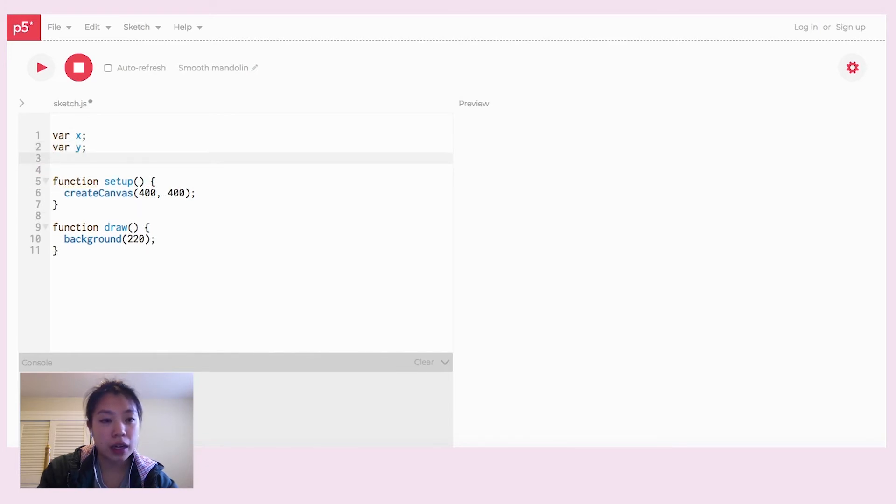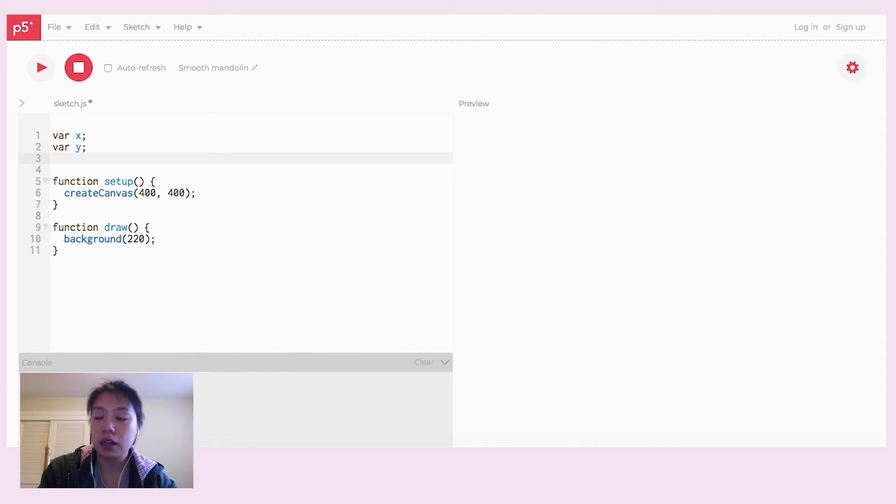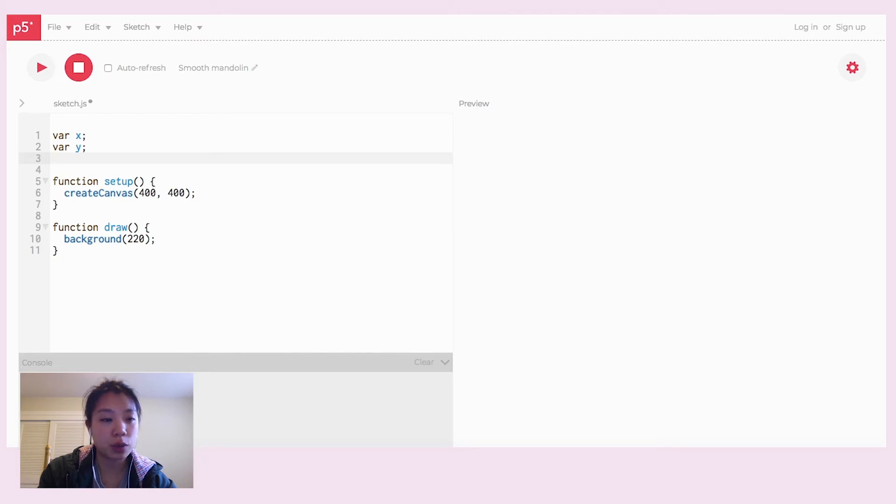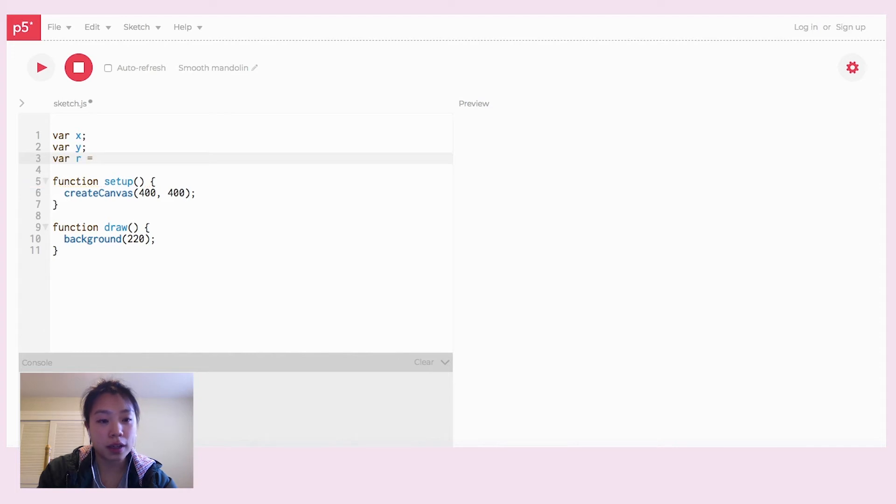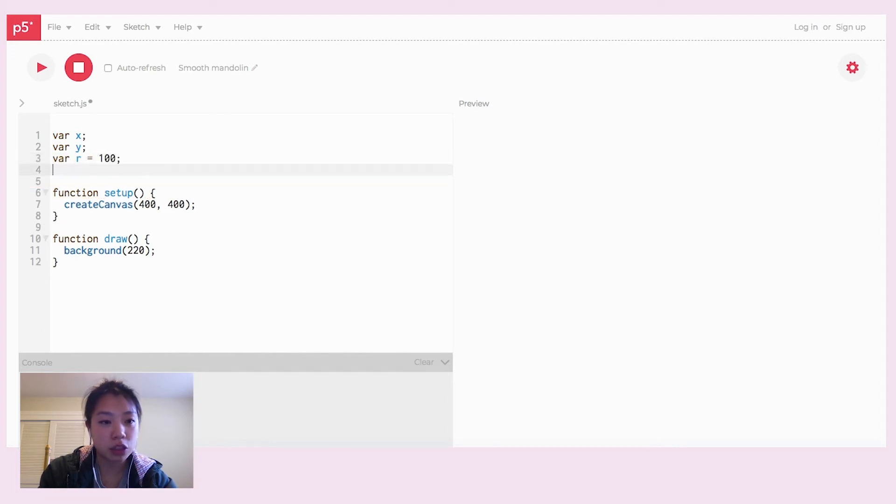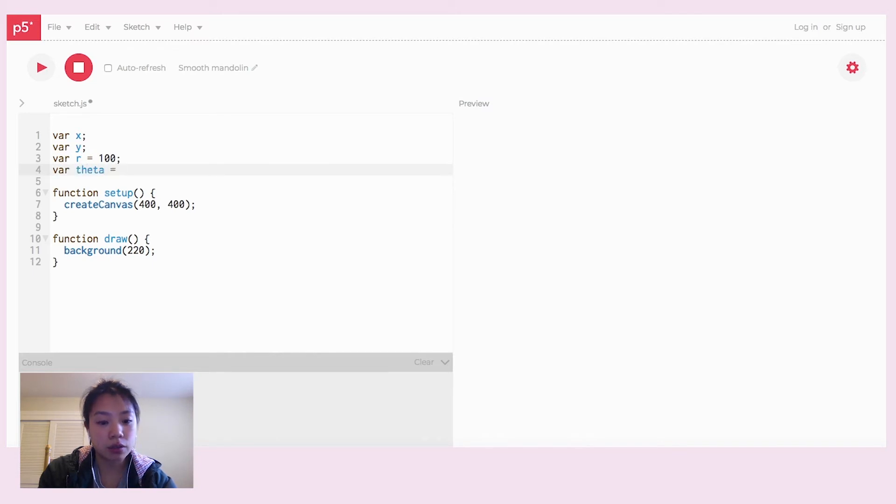So we're gonna start with defining the x and y variable here. After that, the goal is to see how we would convert polar coordinates to x and y coordinates using the formula that we just learned. So now we need to know what r and theta is. I'm just going to randomly choose the radius of 100 and the angle theta of say 45 degrees.